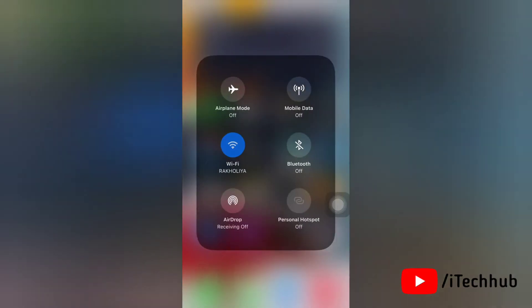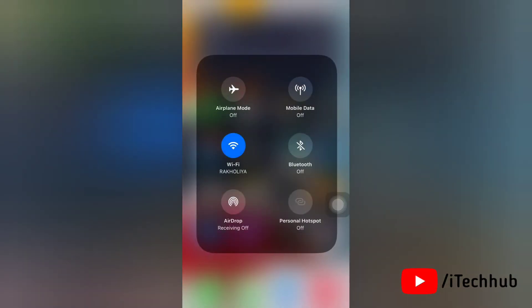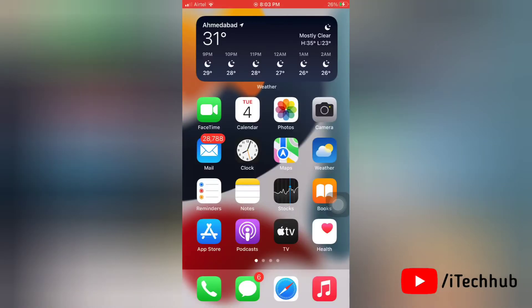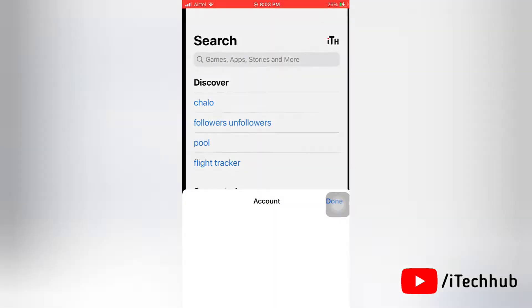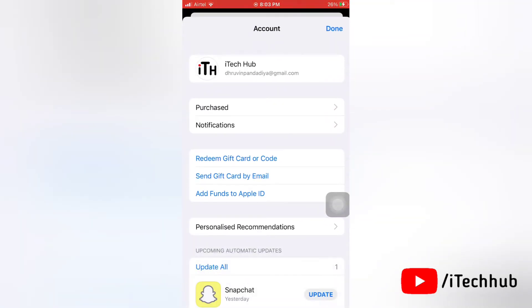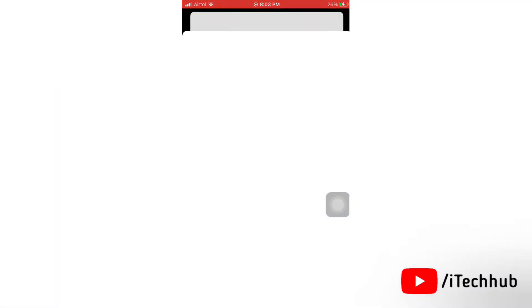So first of all, go to App Store. Now in the App Store, go to your account. Now tap on your mail ID at the top of the screen.